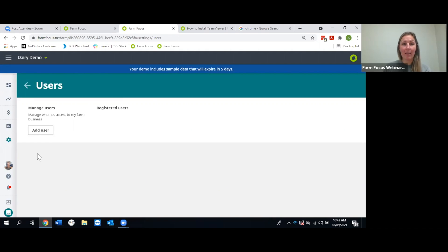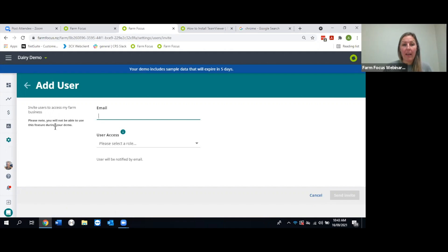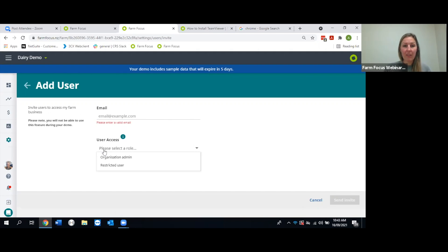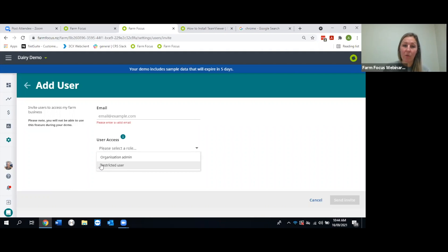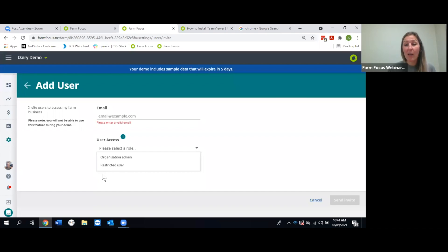Under Settings > Users, you can add people to have access to your database and check or change their access level. Organisation Admin is full access — this is what your accountant needs. Restricted means they can make changes but cannot access settings or billing. Reporting access is read-only, great for the bank manager or anyone who needs to view but not make changes.